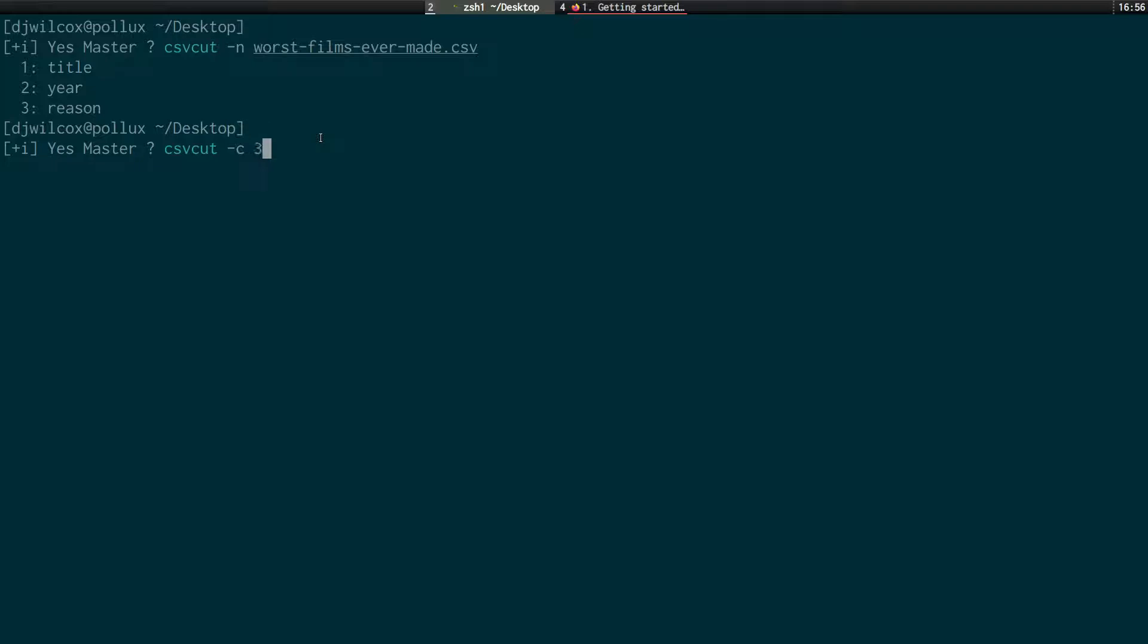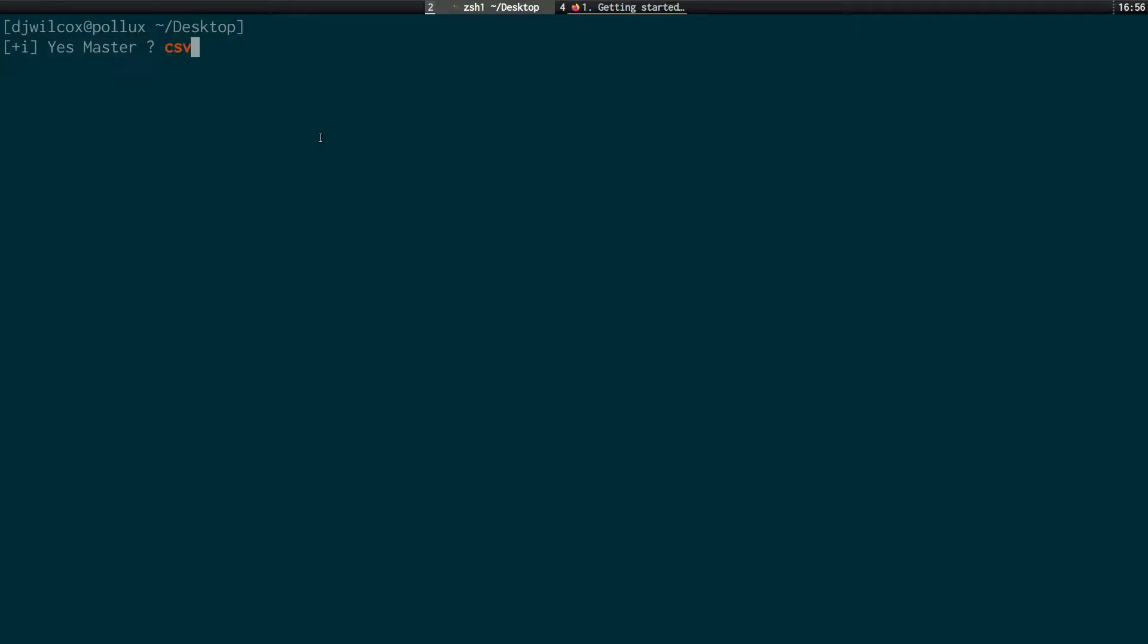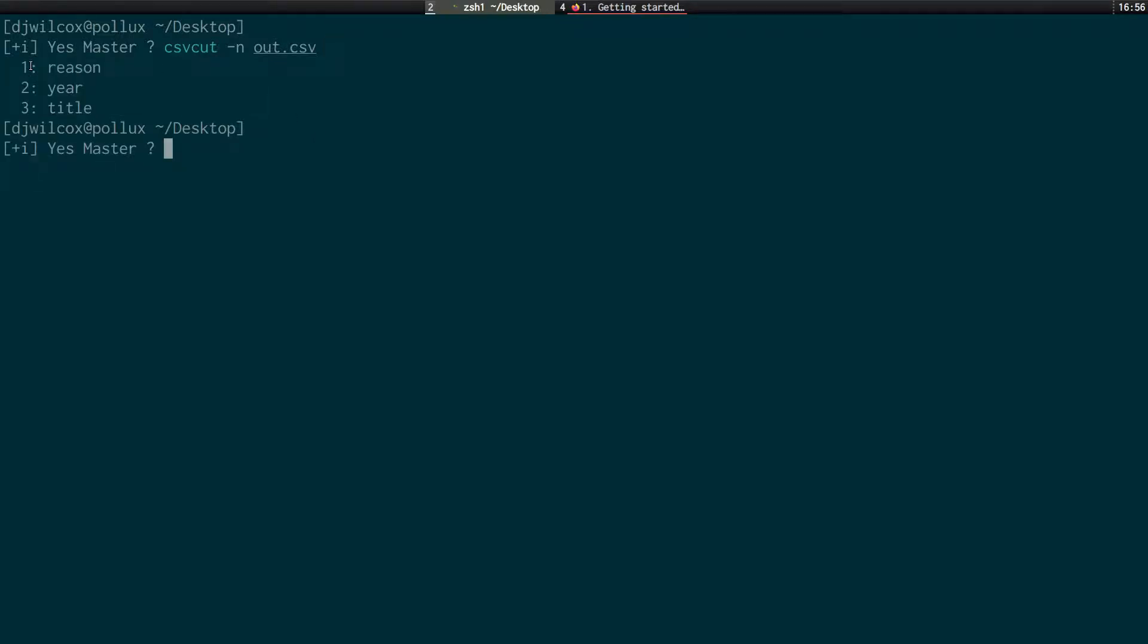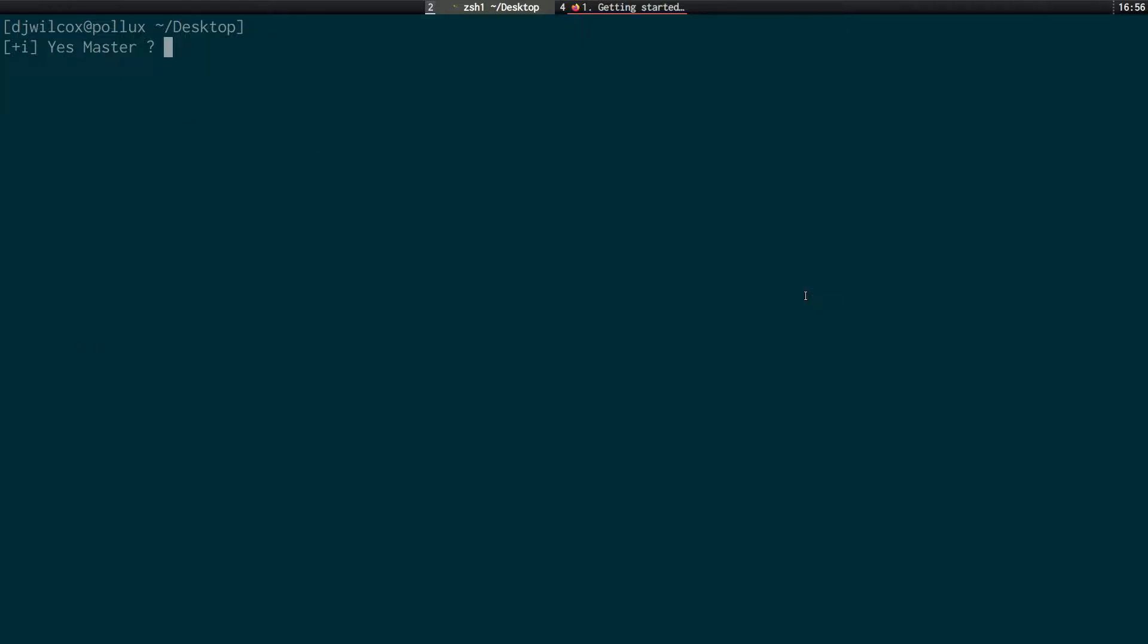So I can go 3, 2, 1. Worst films ever made csv. And put that as out.csv. And if I have a look at that file now, csv-cut -n out. You'll see this has been reordered. So we've got the reason, the year and the title. I can use the csv-look command. And you'll see this has reordered the actual data in the sheet. So what I'm going to do now is I'll just remove that.